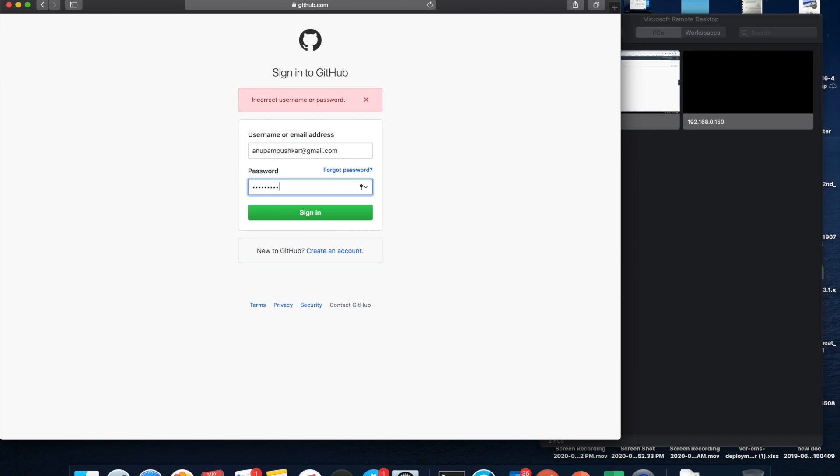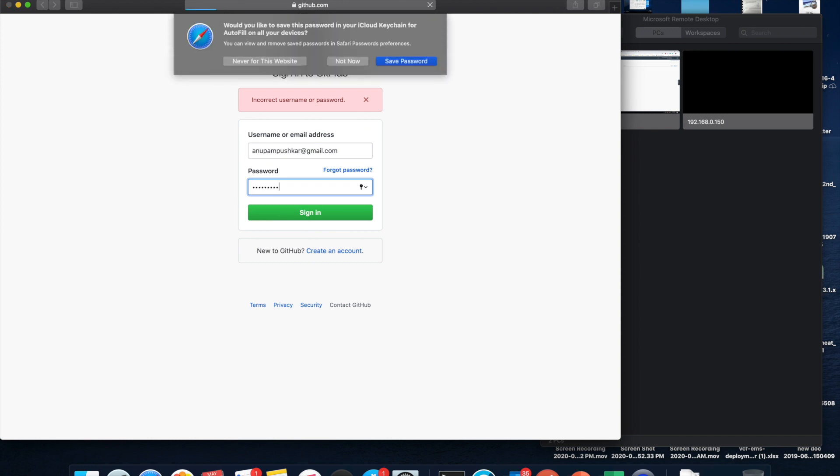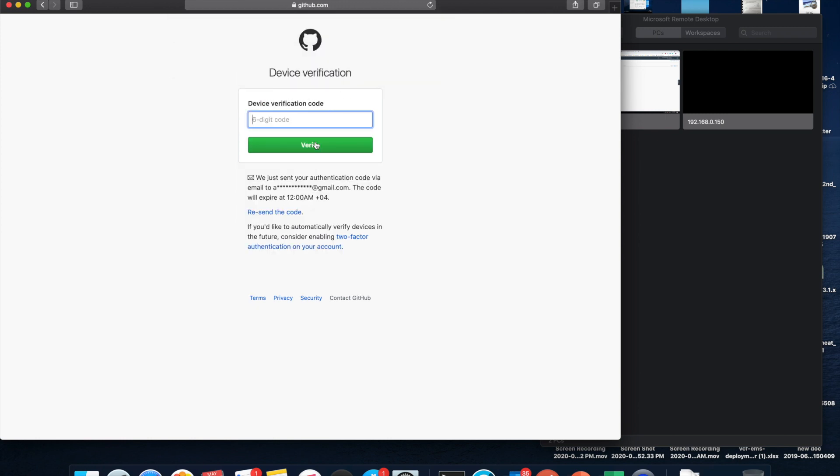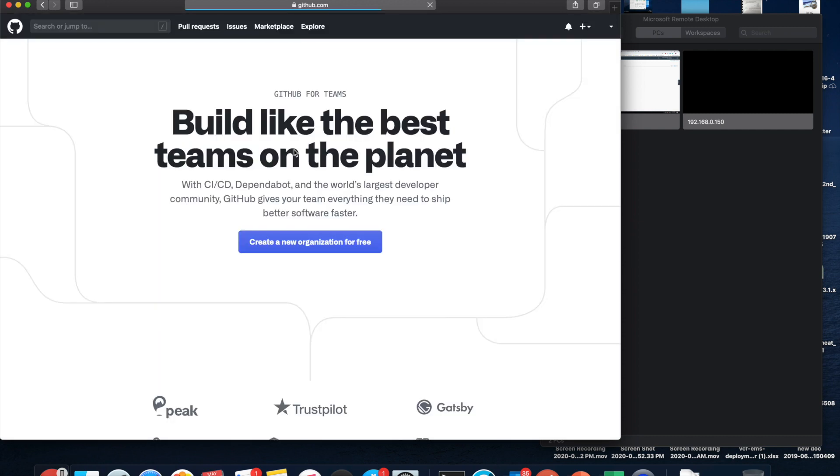I think something's wrong. Yes, so I got a code. Let me enter the code. Let's verify and here we are.